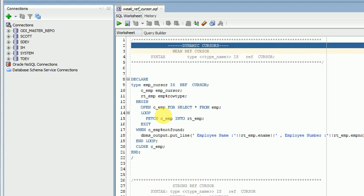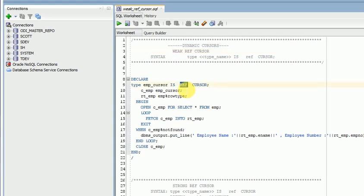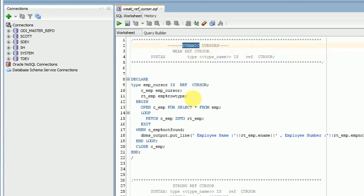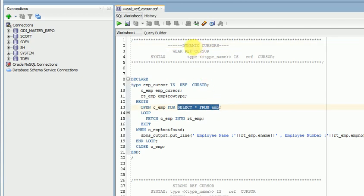One is dynamic cursor, another one is user-specific. User-specific means you can create a cursor area, select the data, process the data, and close the cursor — that is a user cursor. But we are talking about dynamic cursors here. Dynamic cursors are where we are passing the query at runtime, and that is called dynamic cursor using ref cursor variable.